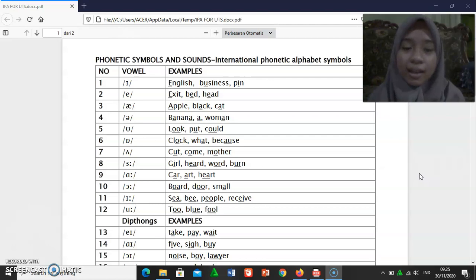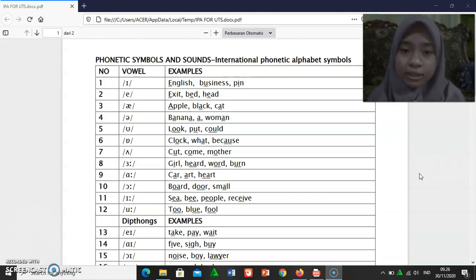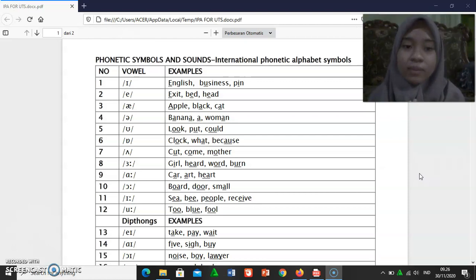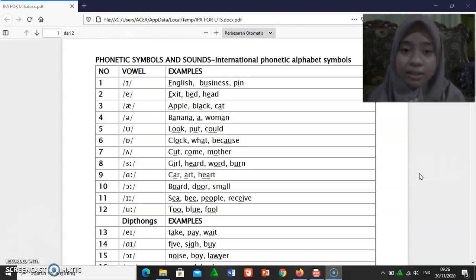[ɜː]: girl, heart, word, burnt. [ɑː]: car, art, heart.